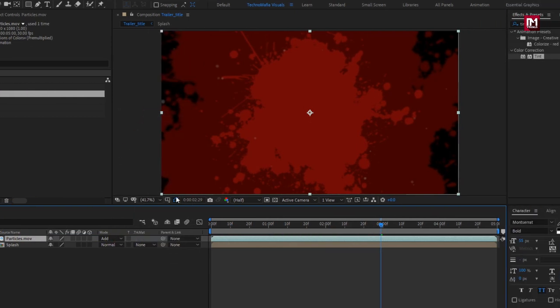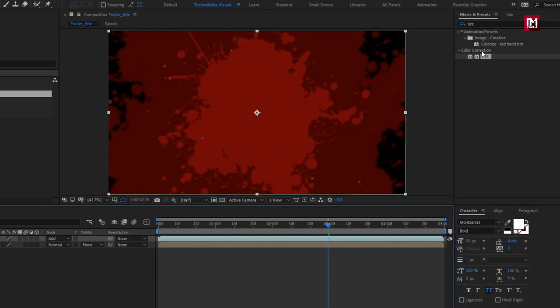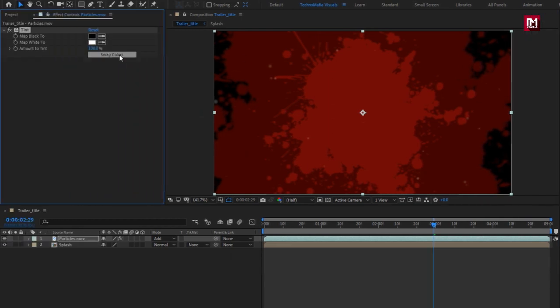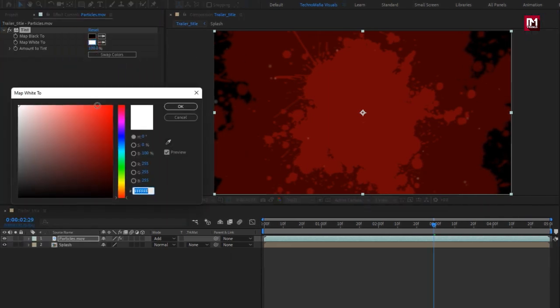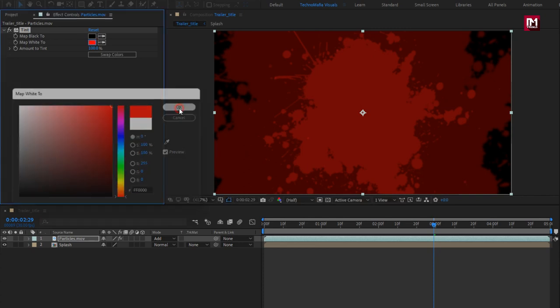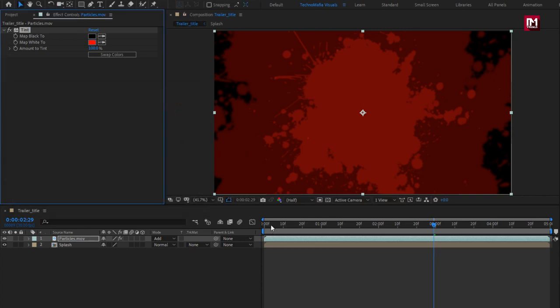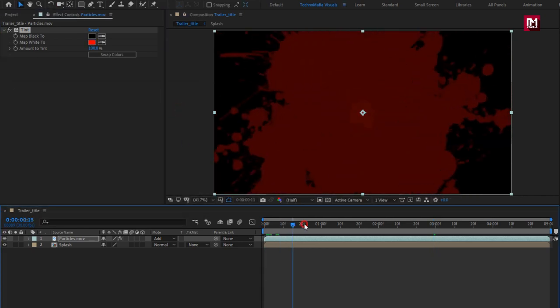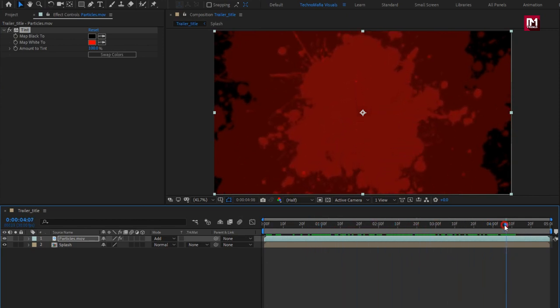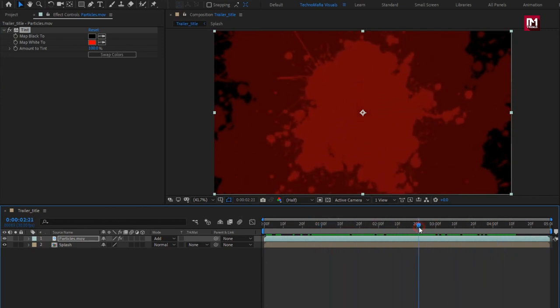Now let's add the tint effect to the particles media file, set the map white color red.